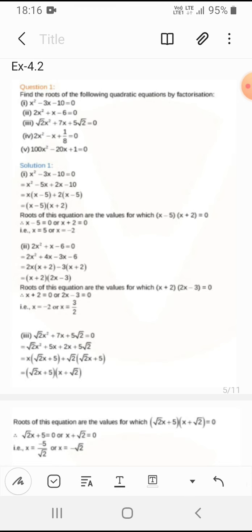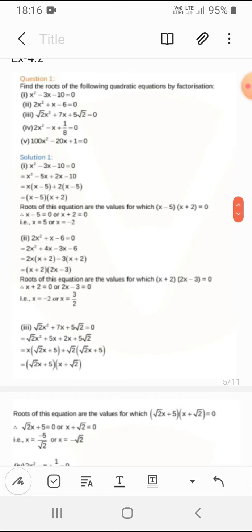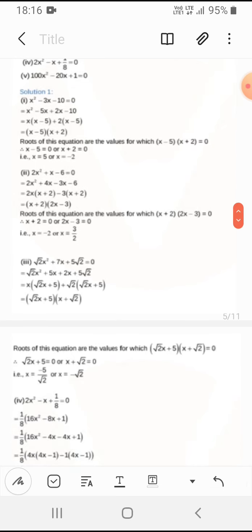The second question is solved similarly. We find two numbers whose product is 12 and appropriate sum — that gives 4 and 3. So we factorize to get (x+2)(2x−3) = 0 and find the roots.